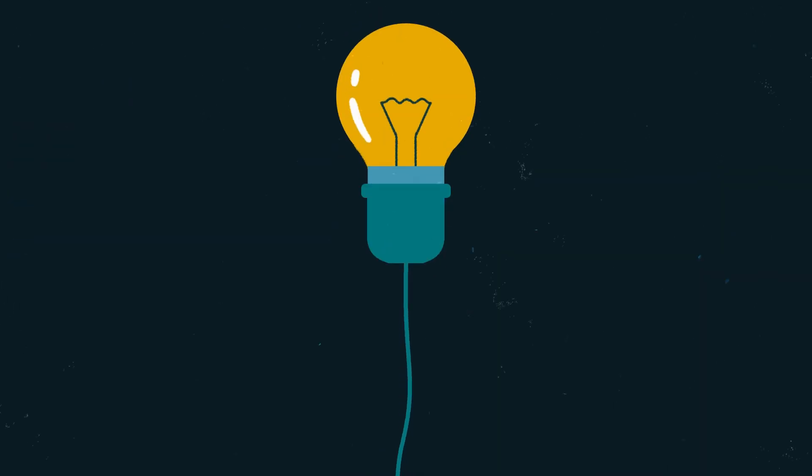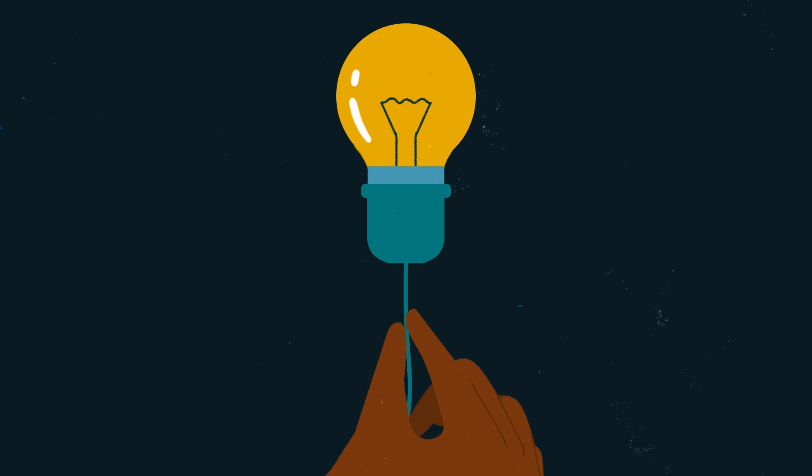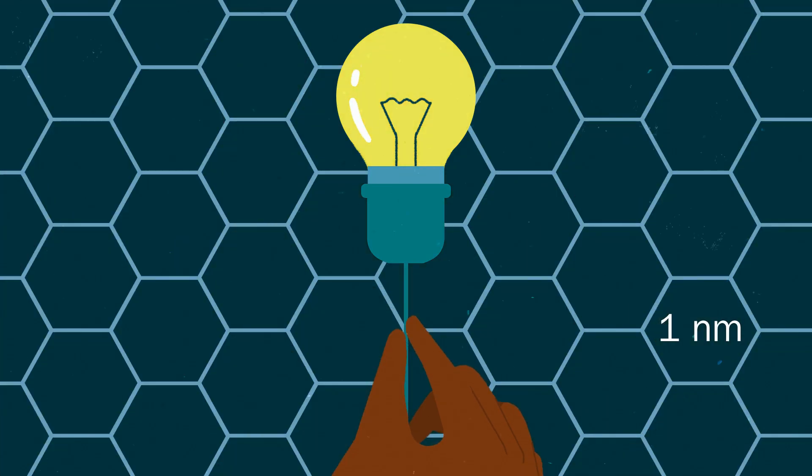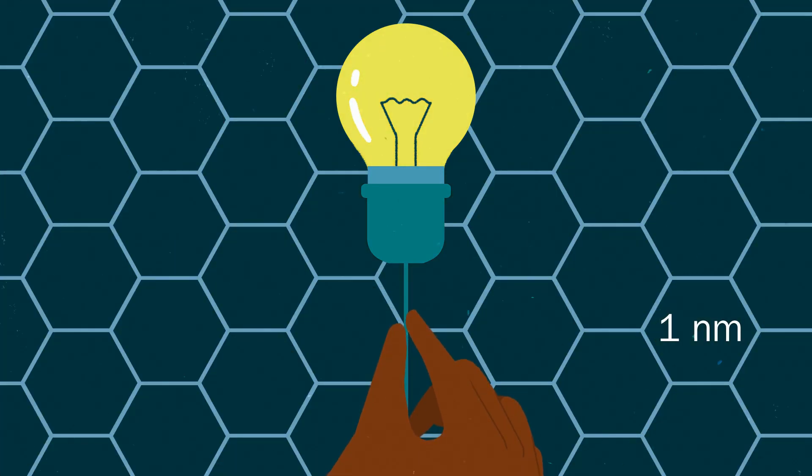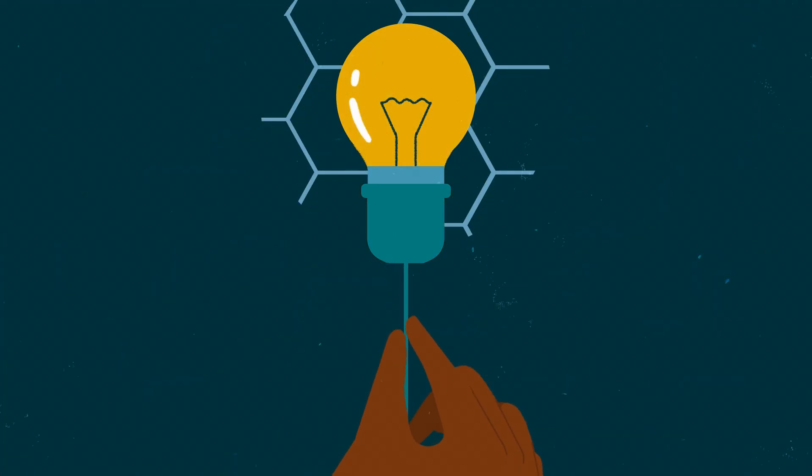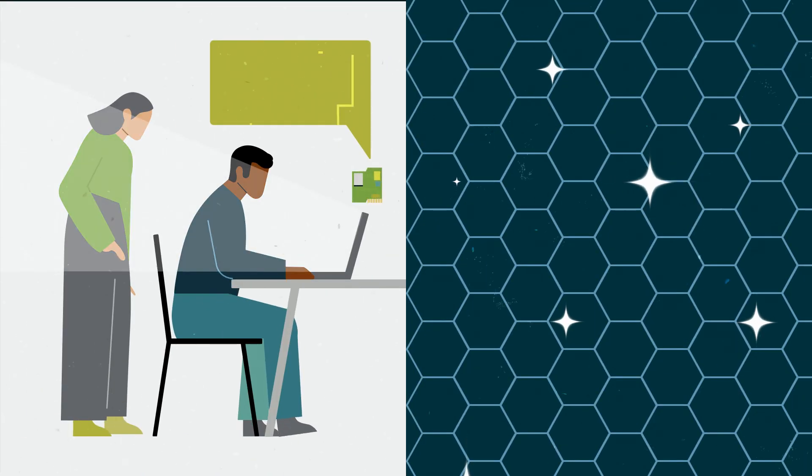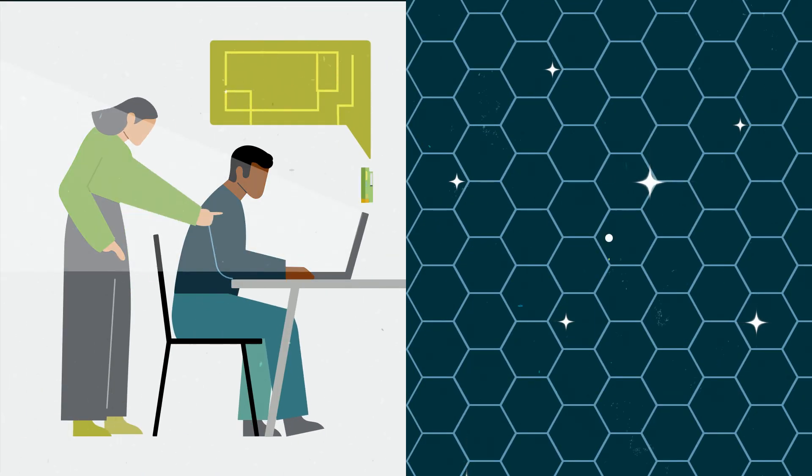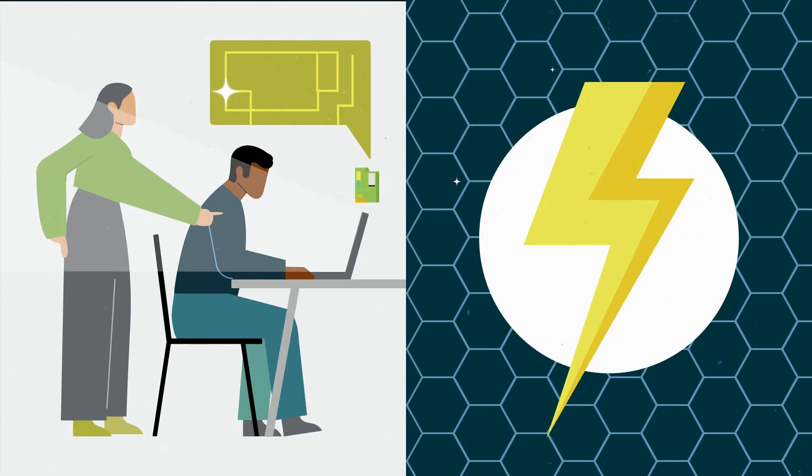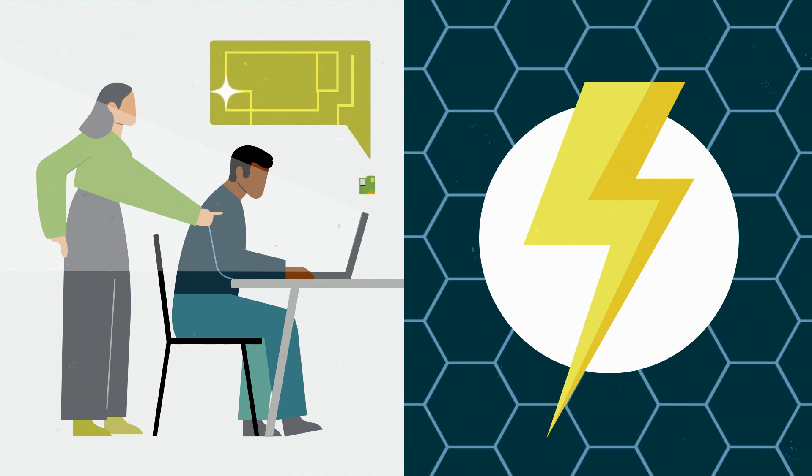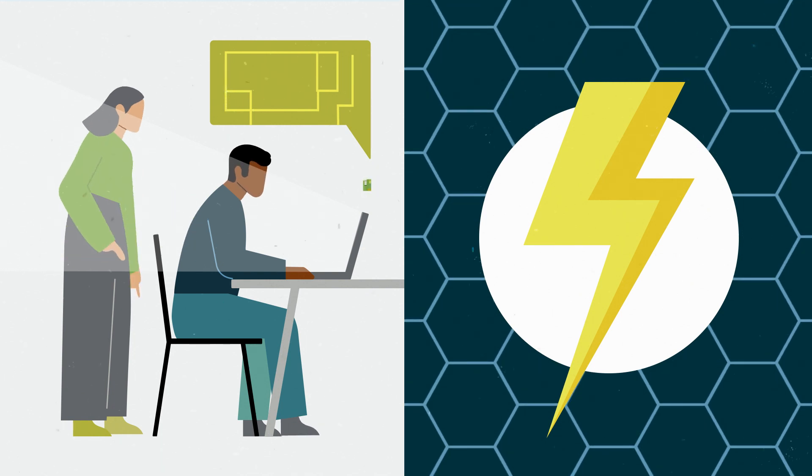One way to overcome these limitations is to use new nano-sized materials that convert light into electricity. A team of scientists has developed a way to create supercharged, yet super-small, light-sensor microchips. Here's how.